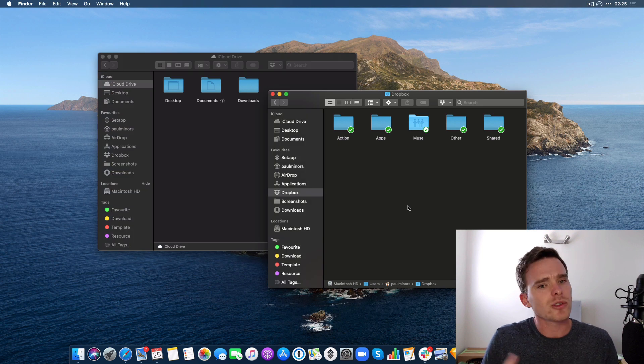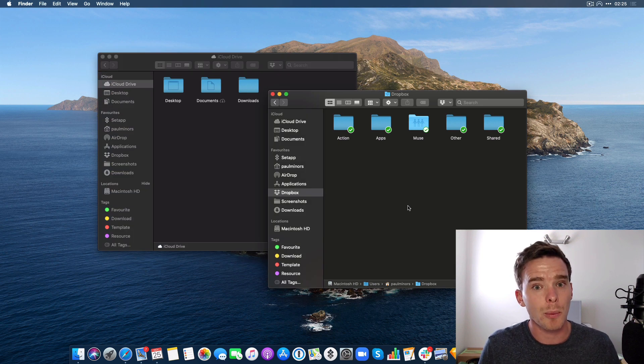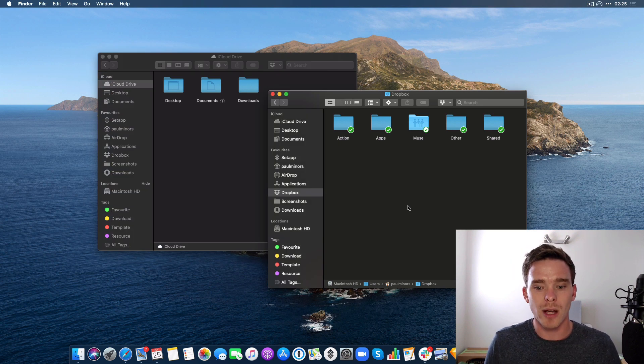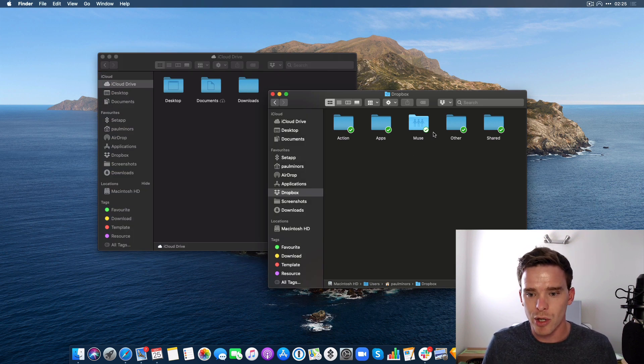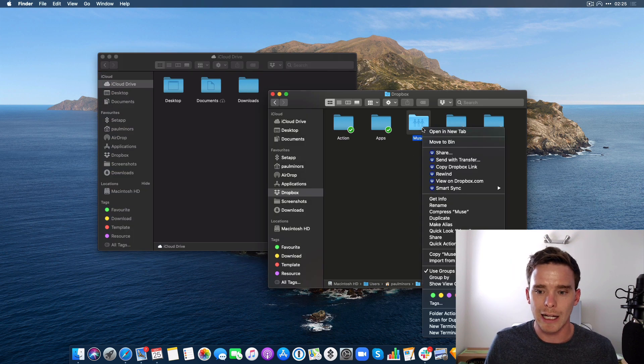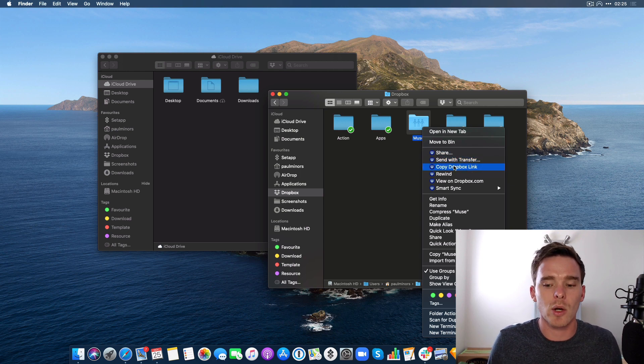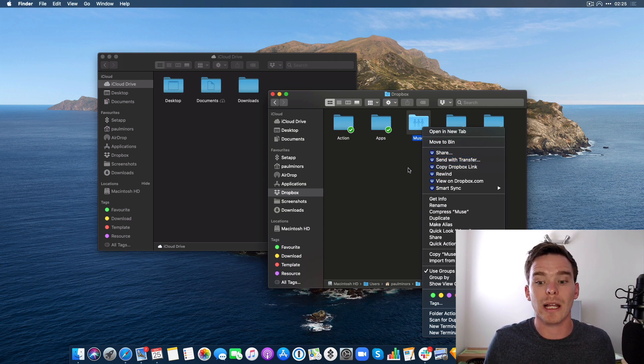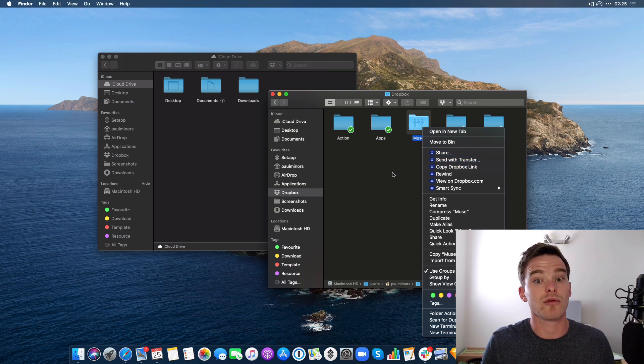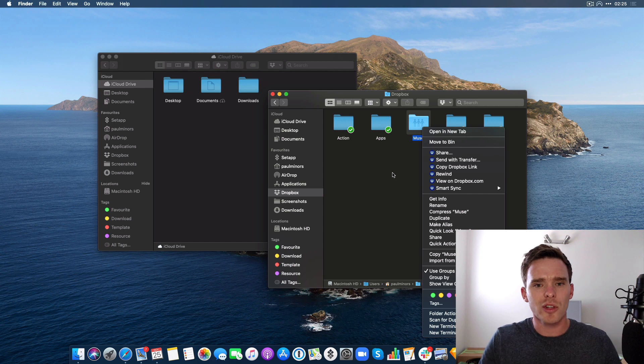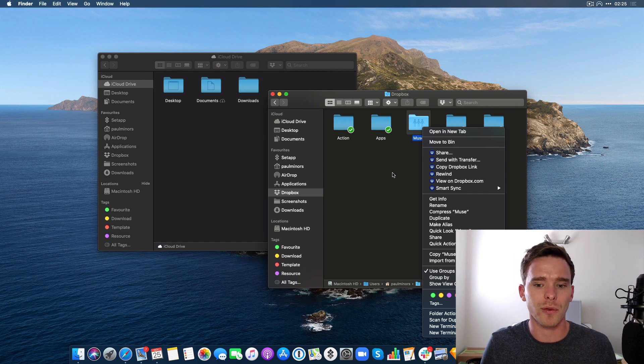I also think some of the sharing options on Dropbox are better because you can just right-click a folder and you've got a very quick option to copy a Dropbox link, which is really useful. Those are the main things that kept me in Dropbox for a while.